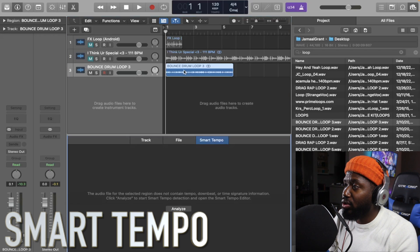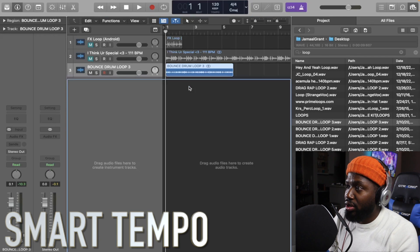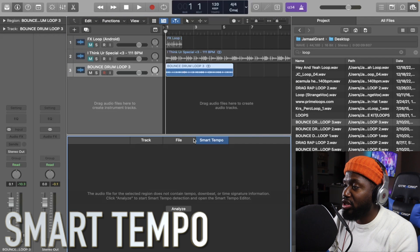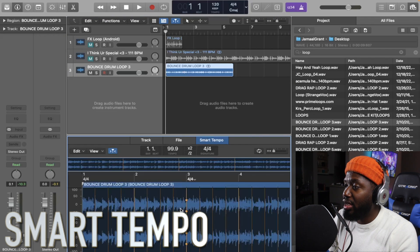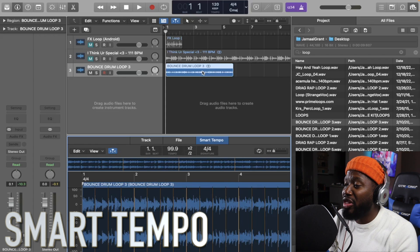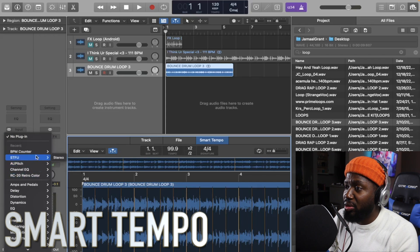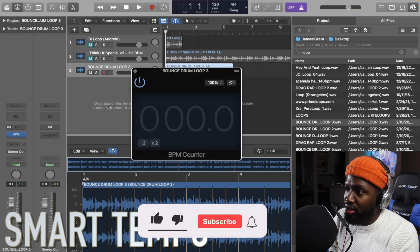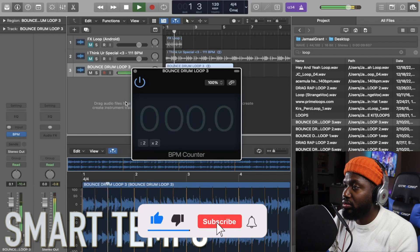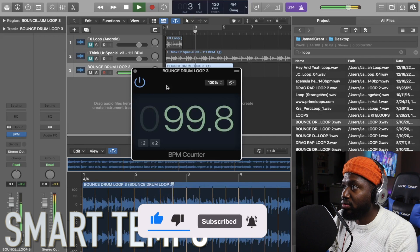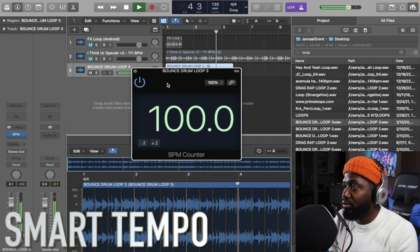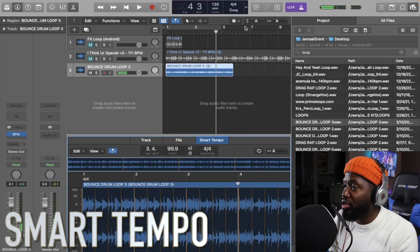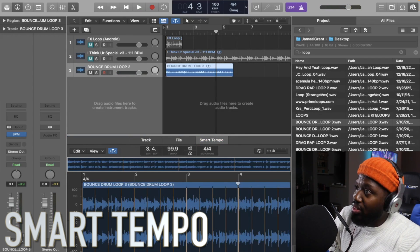To use Smart Tempo, double-click the region and a window pops up with tabs: Track, File, and Smart Tempo. Switch to the Smart Tempo tab, then click Analyze. It reads 99.9 — I'm thinking it's probably really 100, but 99.9 is essentially perfect. We can cross-check by going back to the BPM Counter plugin, letting it play, and confirming it's closer to 100. And there you go — that's three ways to do it.